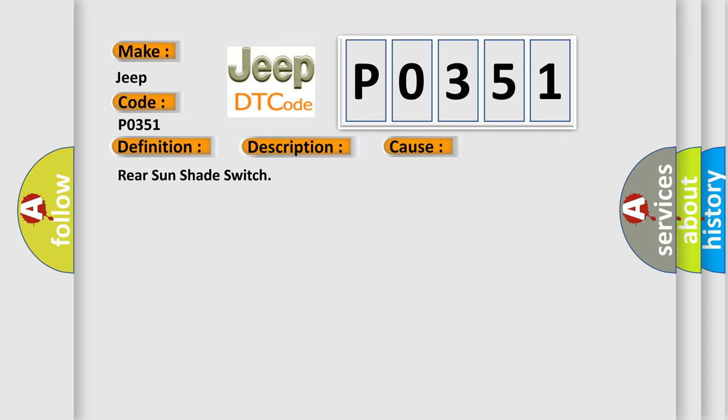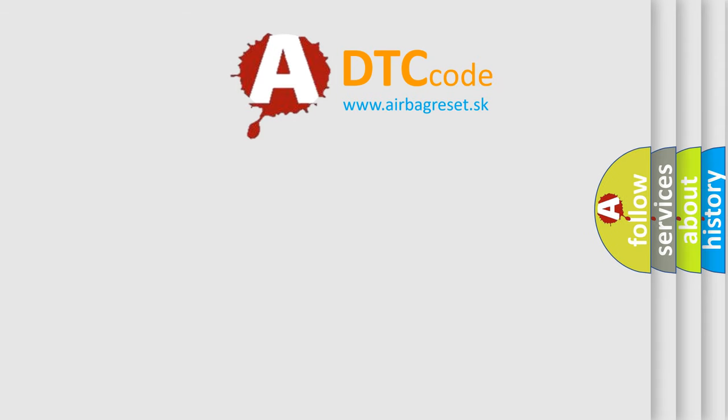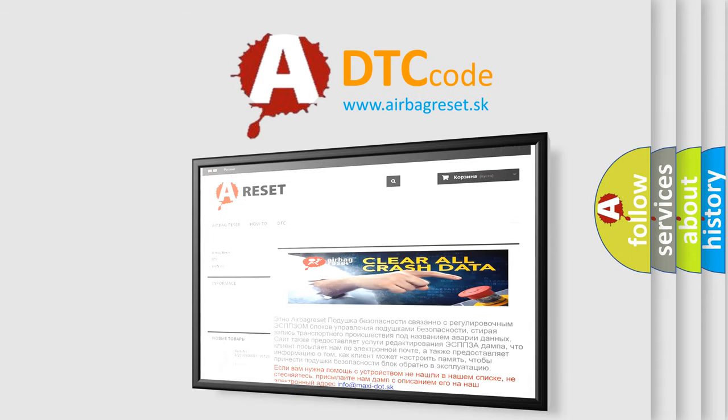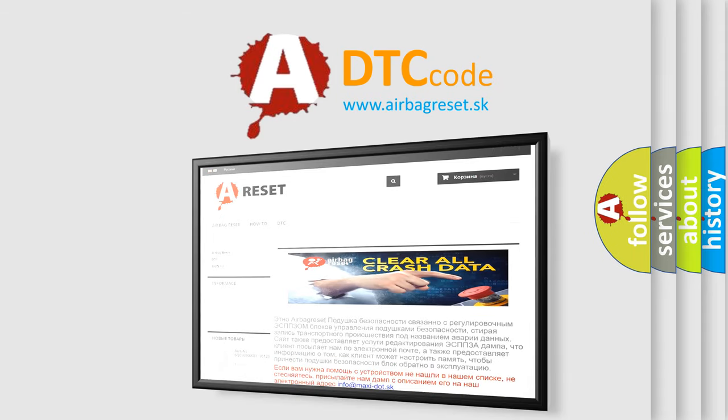The Airbag Reset website aims to provide information in 52 languages. Thank you for your attention and stay tuned for the next video.